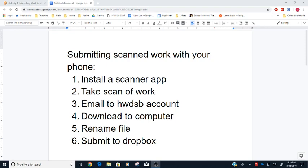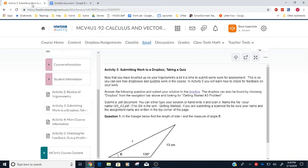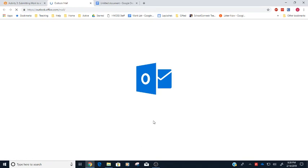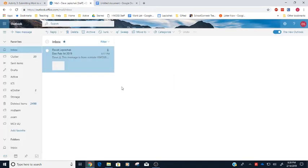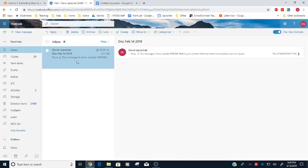Now for a lot of the free apps, you actually can't export the scan directly to Google Drive or Dropbox or anything like that, but usually you can email it to your email account. So taking a scan of my work, I am emailing it to myself right now, and I'm going to email it to my HWDSB account. So let's just go and check and see. If I click on email, and there it is, it has popped up.